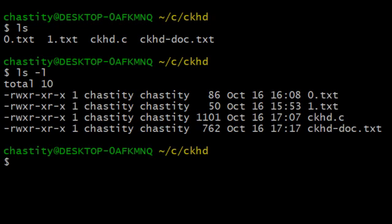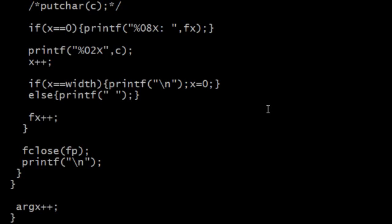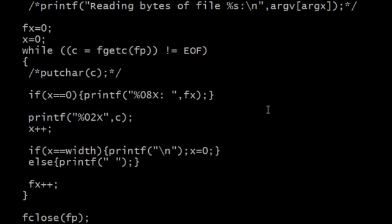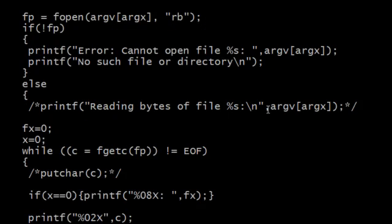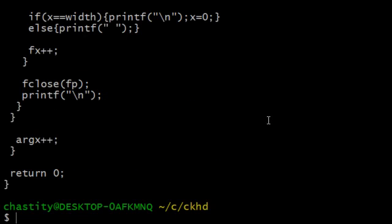Now first I want to show you the source code of my program, cat ckhd.c. Well, it shows a little bit. I can scroll through it too. It's sort of a big program.